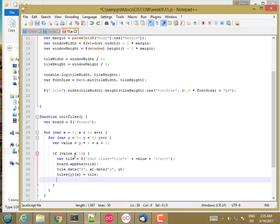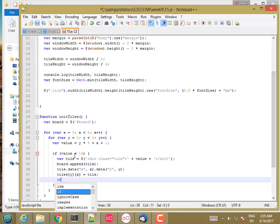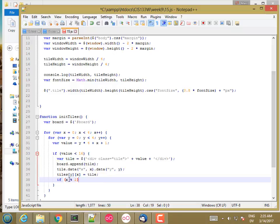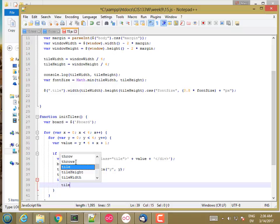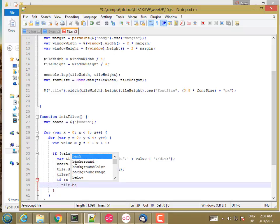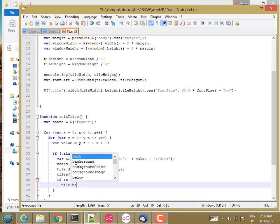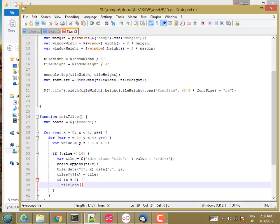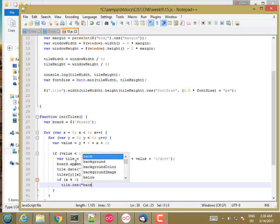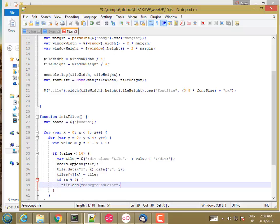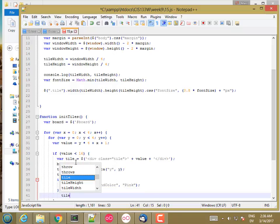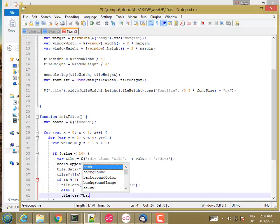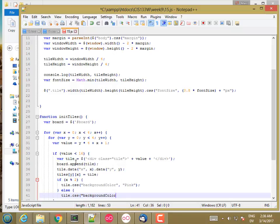And then I also want to set the color. So I want the even ones to be pink and the odd ones to be green. So if x mod 2, so this is going to be 0 for even numbers and 1 for odd numbers, and 0 is falsy. So if this is true, that means it's an odd tile. So tile dot, I think this is a CSS property. So tile dot CSS background color. Let's make that pink. Otherwise, if it's even, tile CSS background color light green.